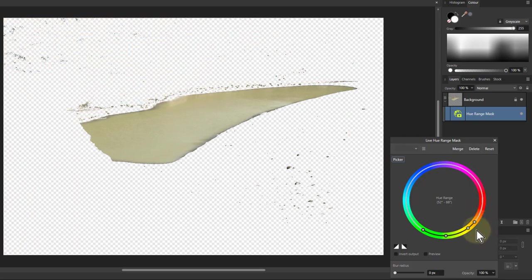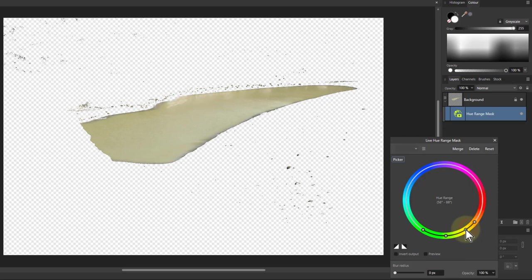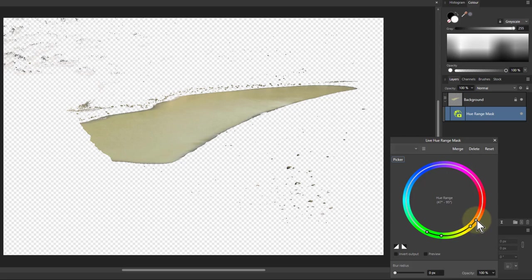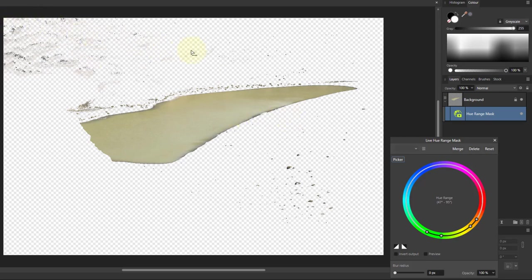I've still got some of those bits there, so that's pretty much most of this selected. So I can select that and I can change the color of that. What if I want to sort of try and improve that a bit?